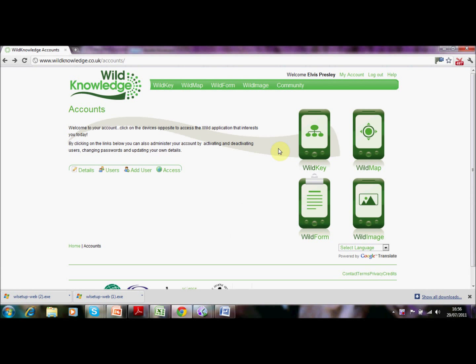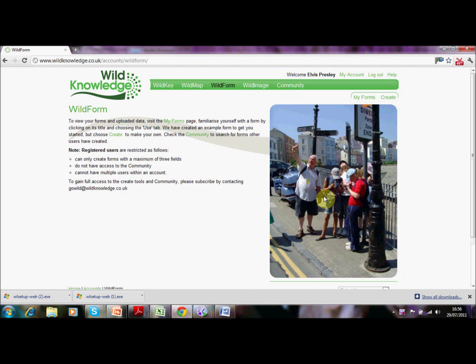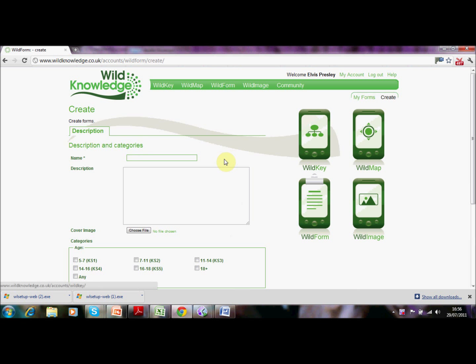Hello and welcome to a short demonstration on how to create WildForms on the WildKnowledge platform. Here we are already logged in. I'm going to choose WildForm from our suite of applications and rather than look at my list of forms I'm going to choose the Create option. We click on there and this brings up the WildForm creation tool.